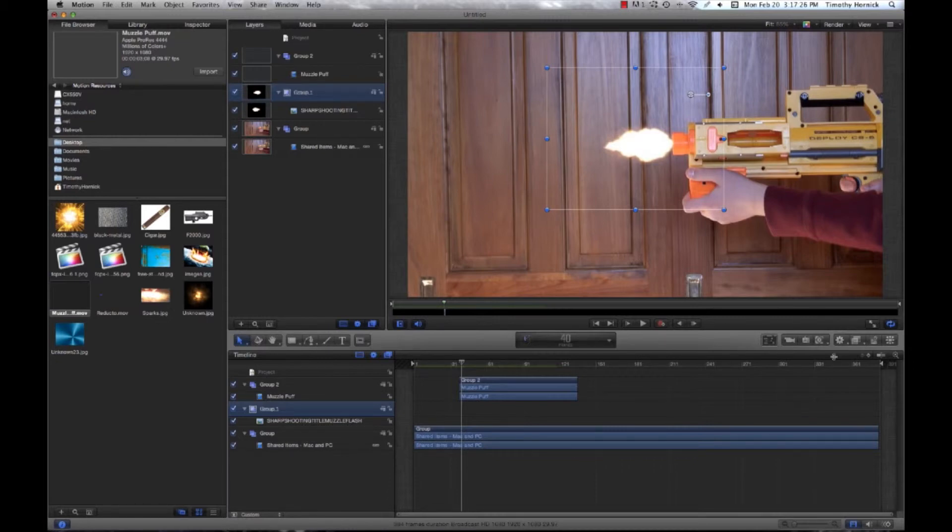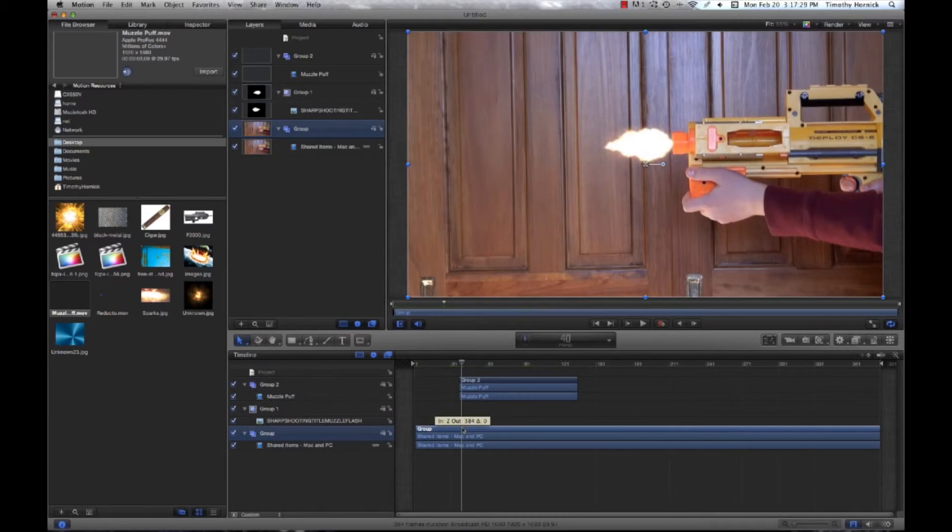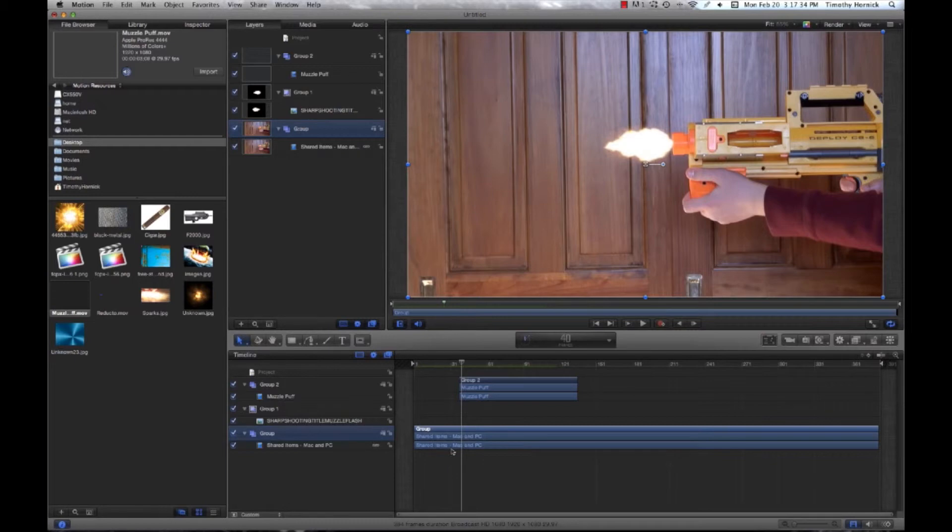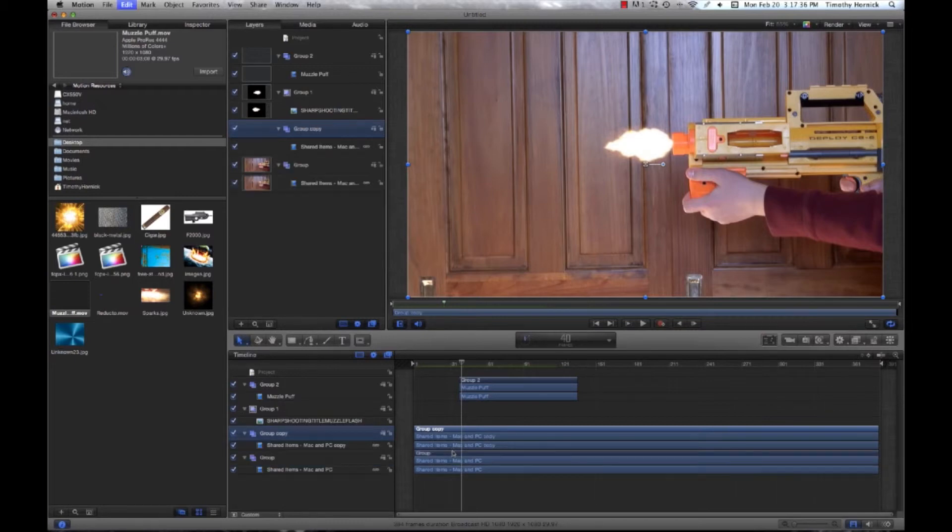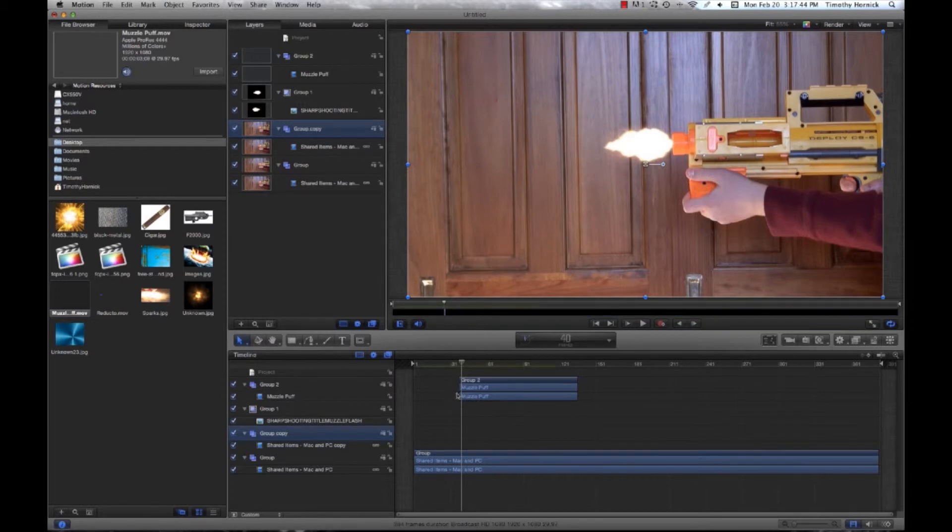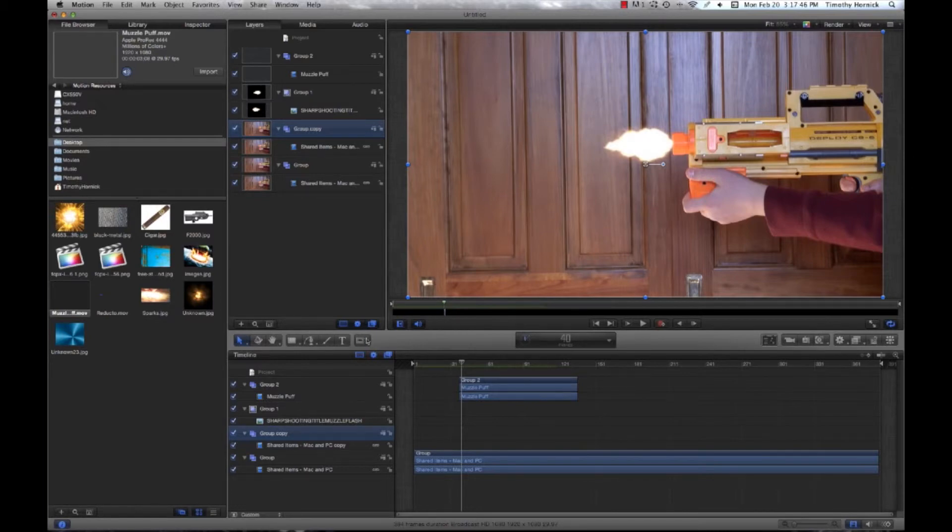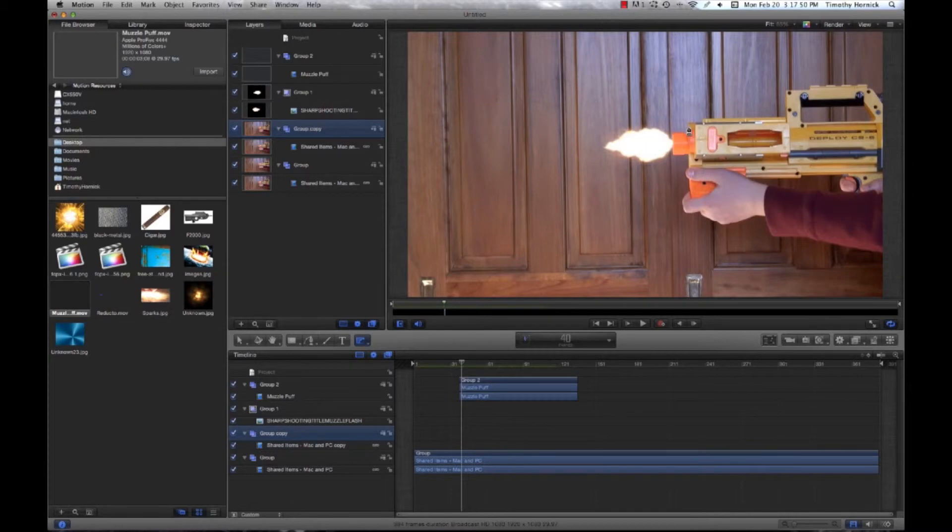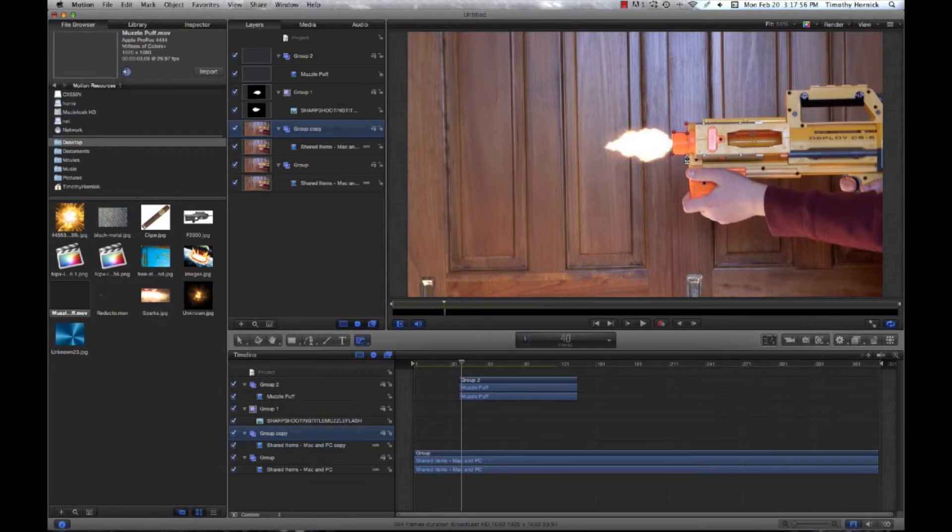But in order to do that, the best way I know of doing it is to duplicate the film that I have. So hit command D, creates a copy right on top. However, this one is going to be in and out on frame 40. We're also going to want to select our Bezier mask.